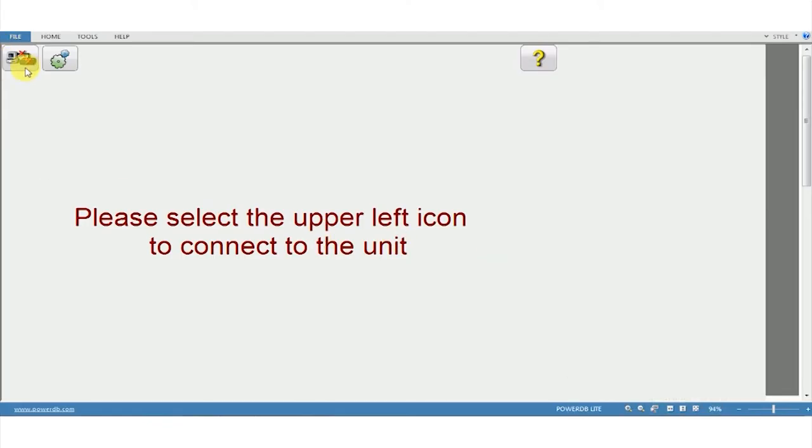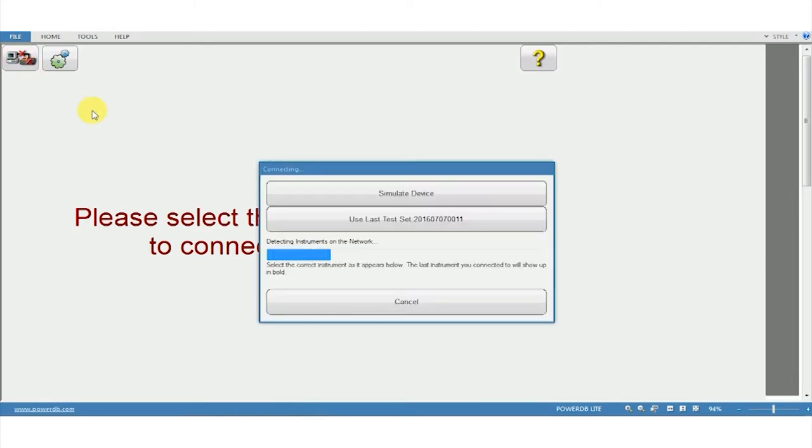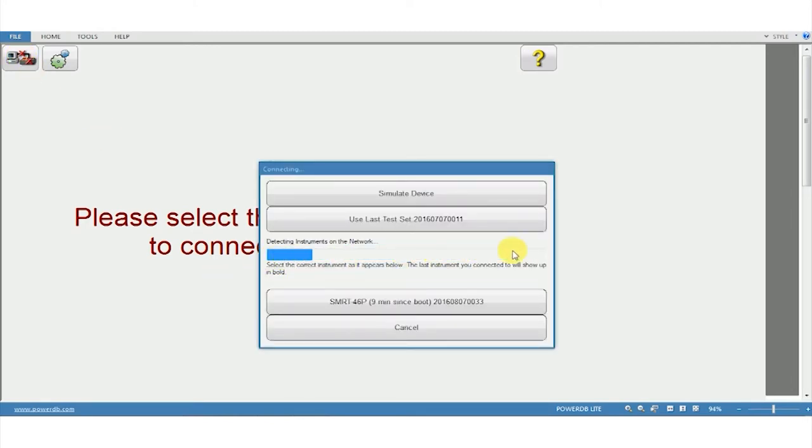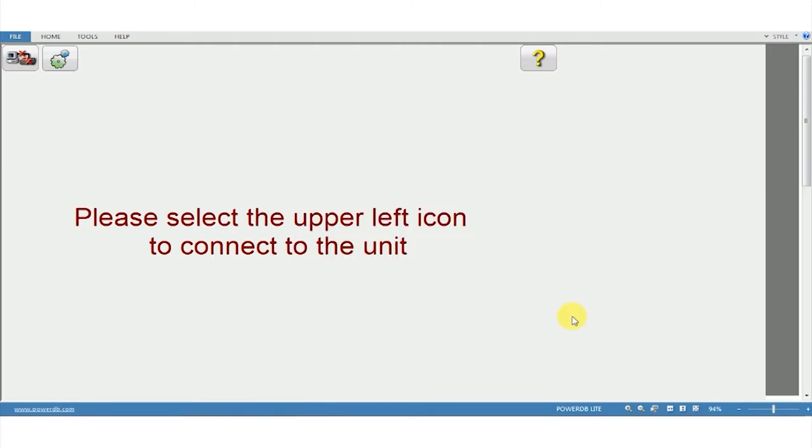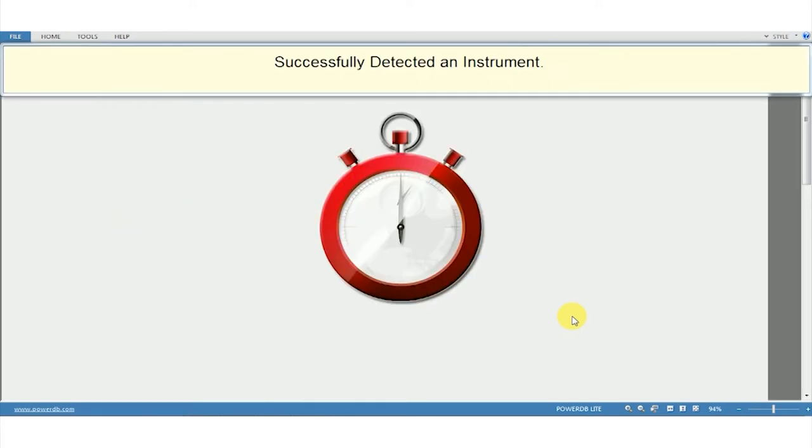A new window pops up. We select this icon. Here the software is checking for the instrument. And you can see here the SMRT46 serial number is detected. So click on this. It has successfully detected an instrument.